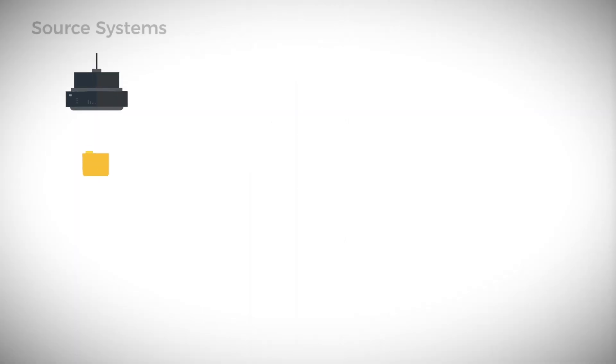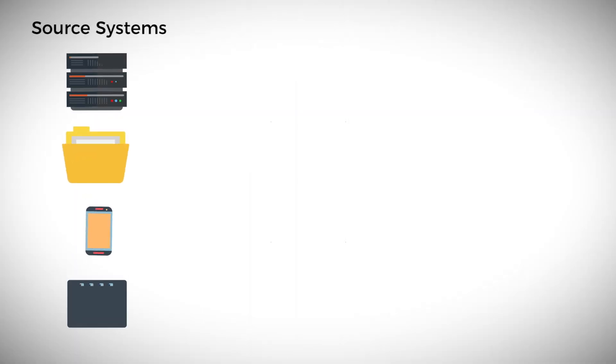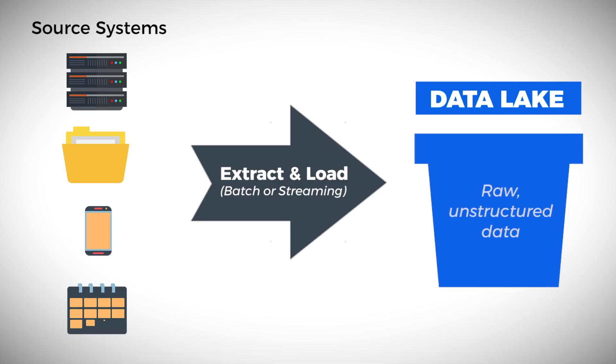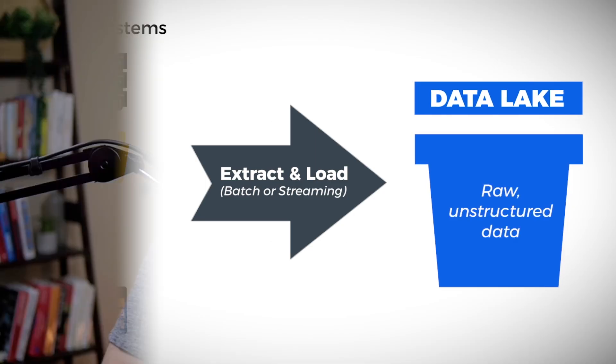A key component of any data pipeline is extracting and loading data from a source system into some sort of landing area. There are many well-known products that focus on this particular concept, but the reality is each of these does come with a cost and they're typically billed on usage, which can get really expensive, especially if you have a lot of data.